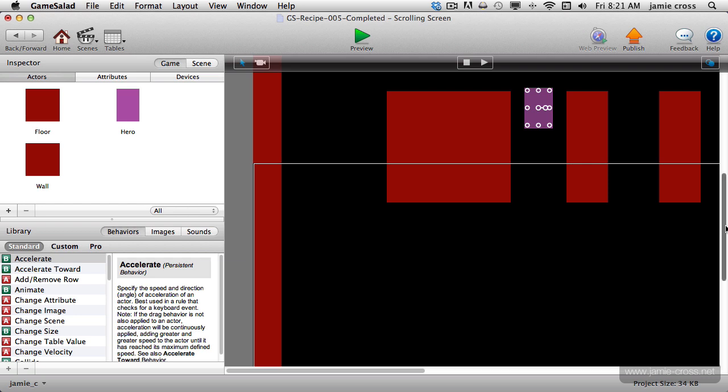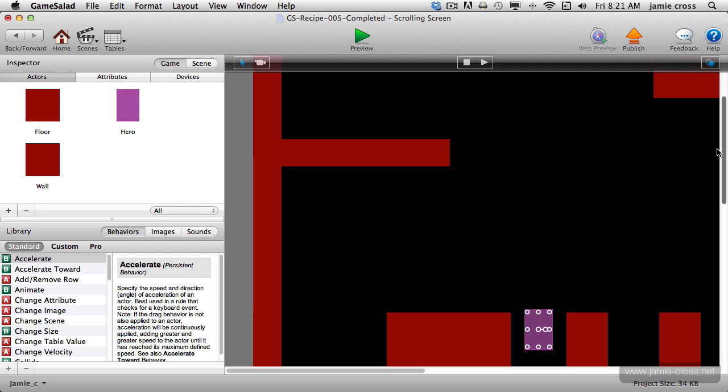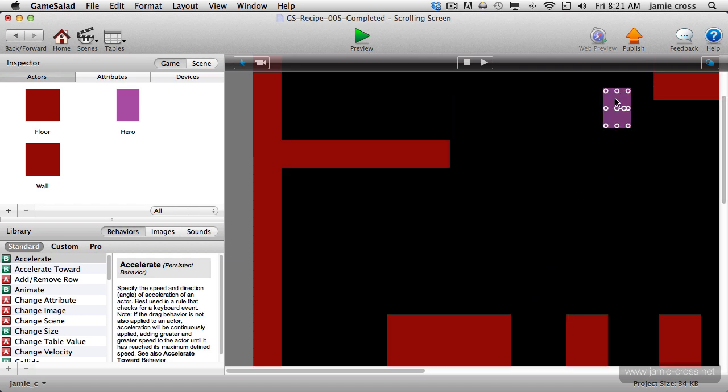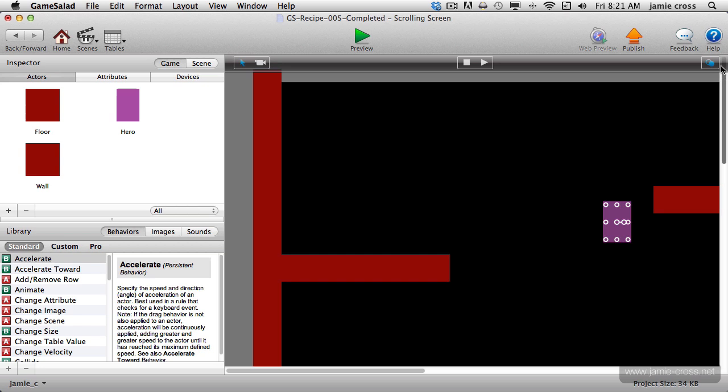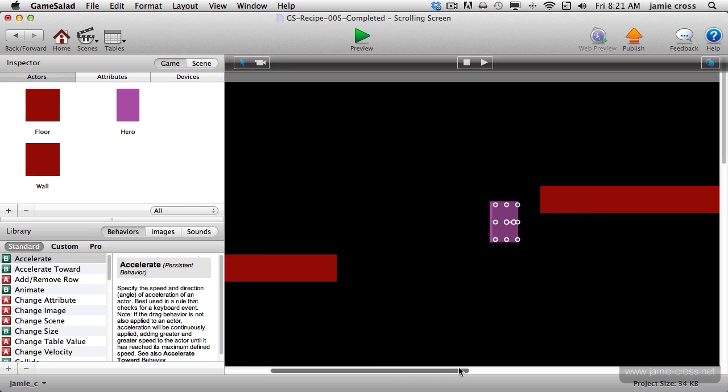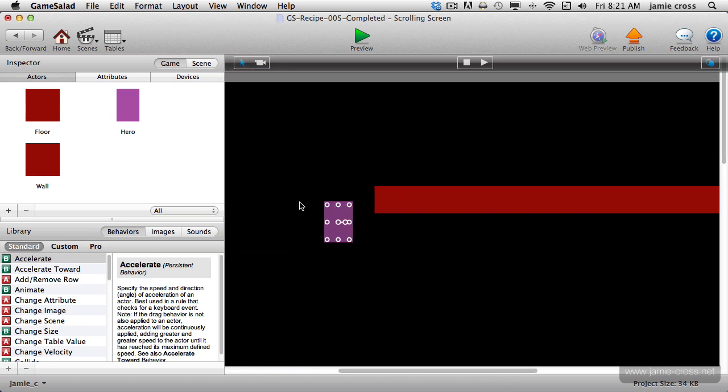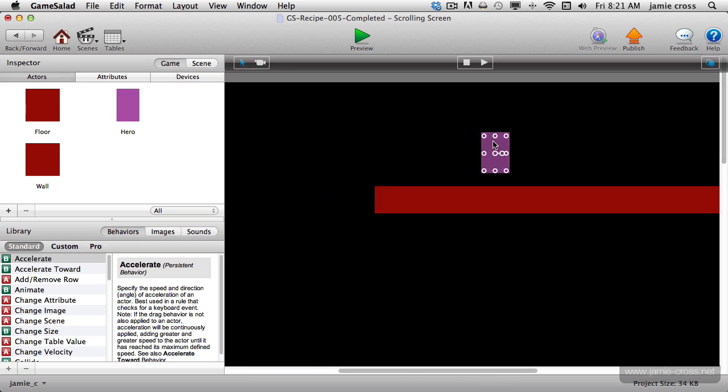If I wanted to start it up at the top center of the screen instead of the bottom left, if I move this main actor, say, up here to this platform, and then preview again.